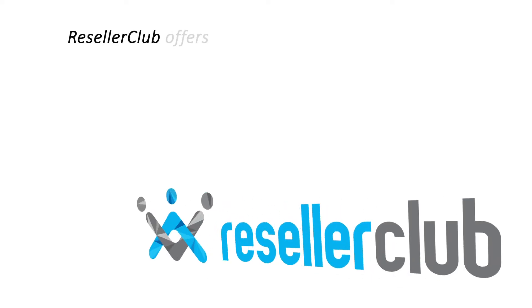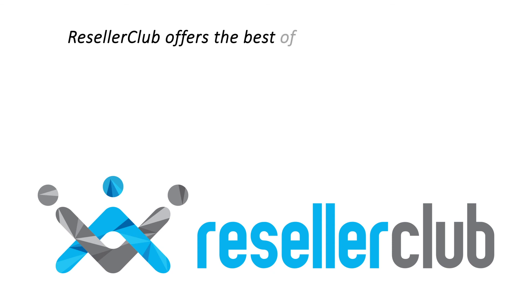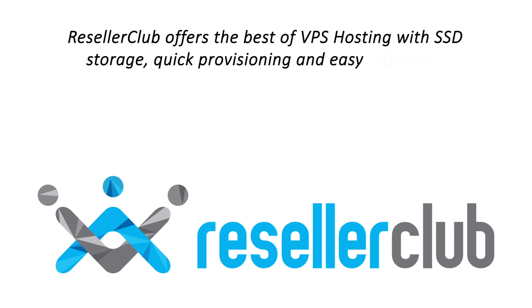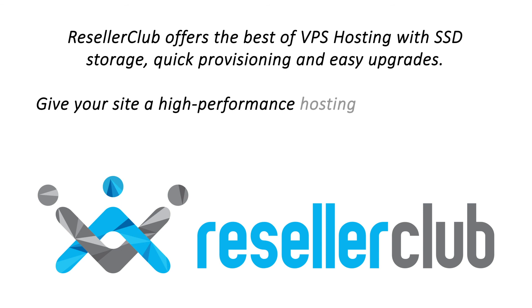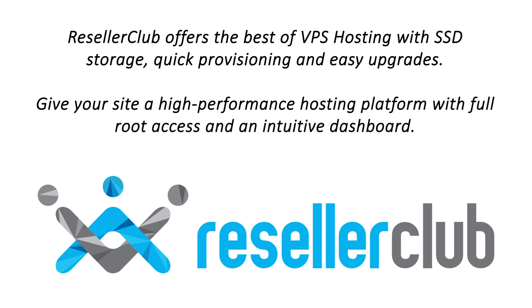Reseller Club offers the best of VPS hosting with SSD storage, quick provisioning and easy upgrades. Give your site a high-performance hosting platform with full root access and an intuitive dashboard.